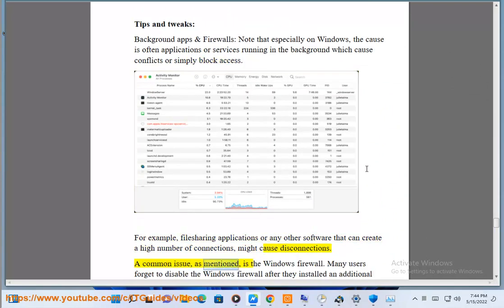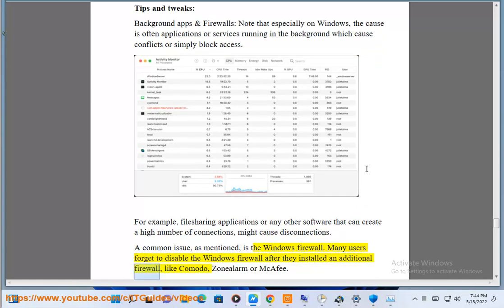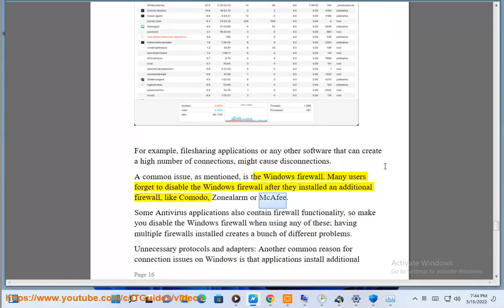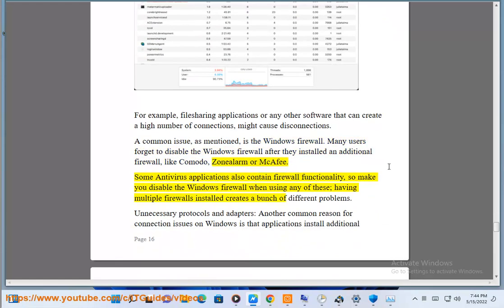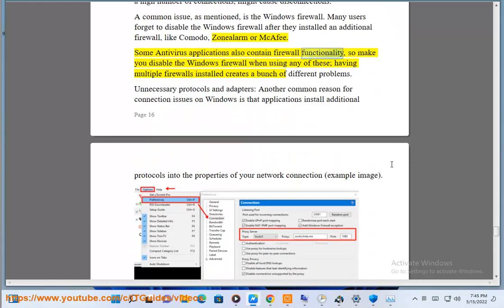A common issue, as mentioned, is the Windows firewall. Many users forget to disable the Windows firewall after they install an additional firewall like Comodo, ZoneAlarm, or McAfee. Some antivirus applications also contain firewall functionality, so make sure you disable the Windows firewall when using any of these. Having multiple firewalls installed creates a number of different problems.